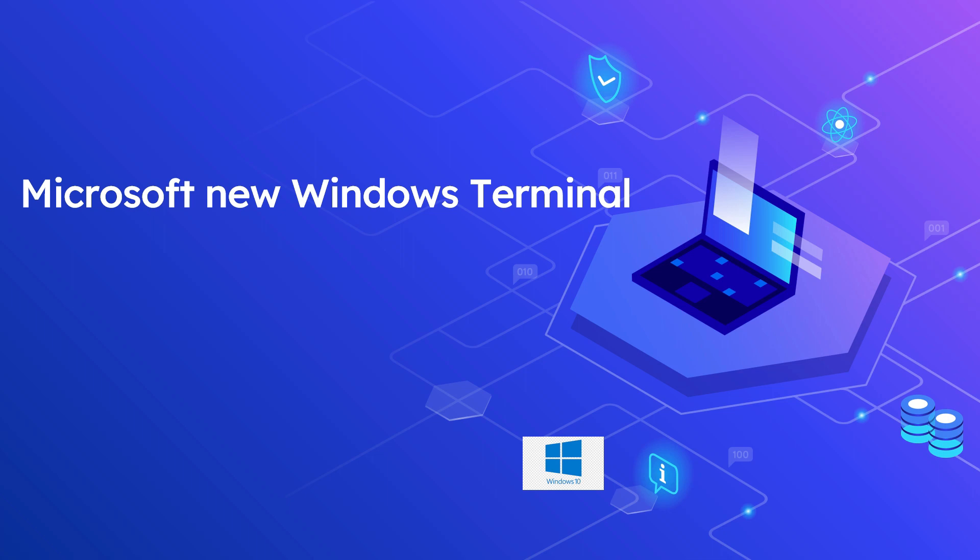Windows Terminal allows you to run any command line applications inside tabs and panes. You can create profiles for each of your command line applications and open them side by side. Additionally, the terminal will automatically create profiles for you.